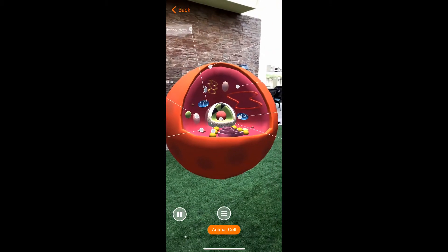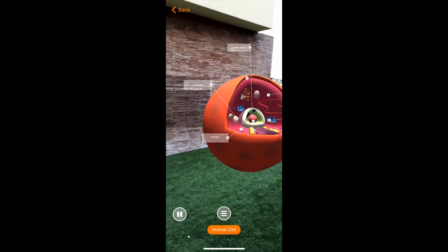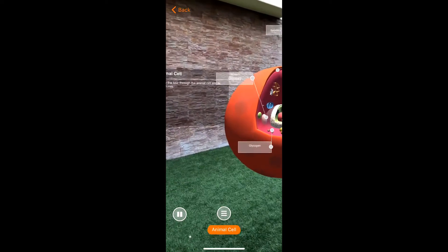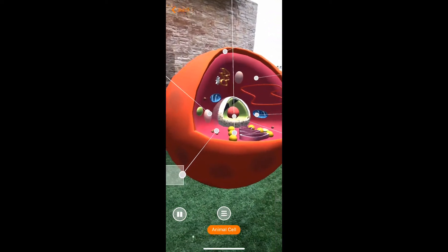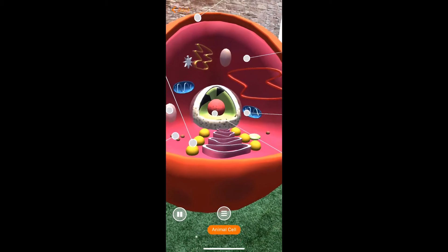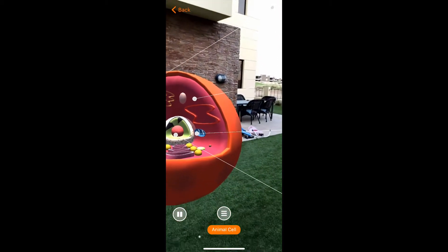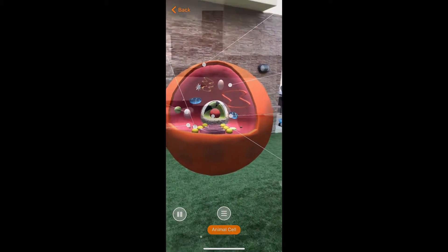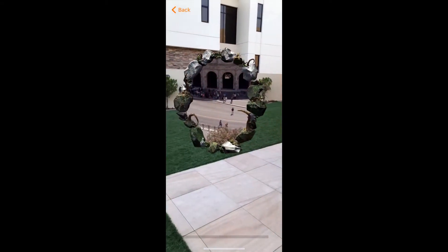So now what we see in front of us is the animal cell. Let's take a tour. Again, there's the cytoplasm. As mentioned earlier, this is a jelly-like substance in the cell. It is a site for all chemical reactions within the cell.